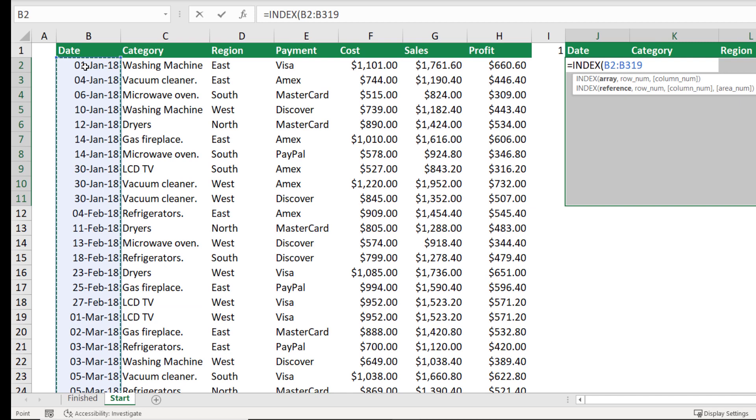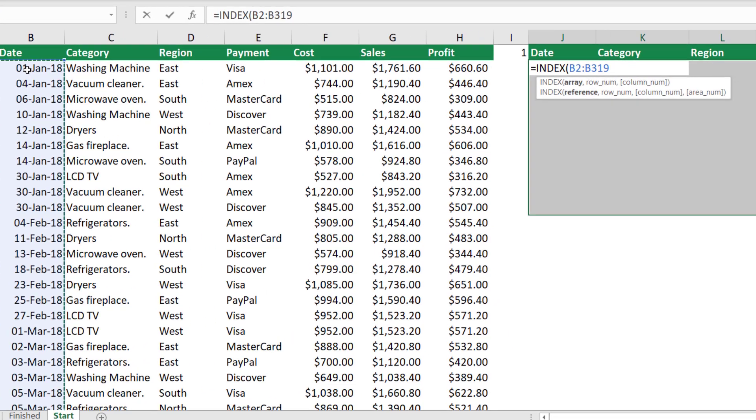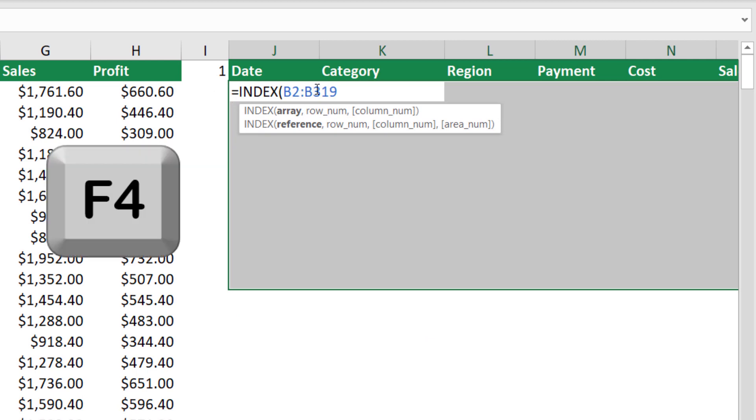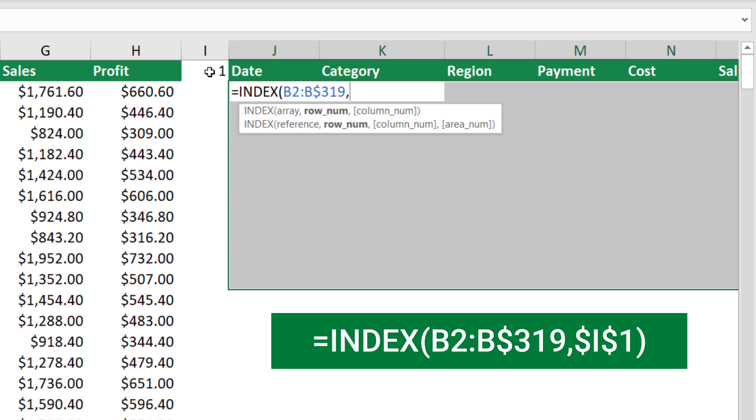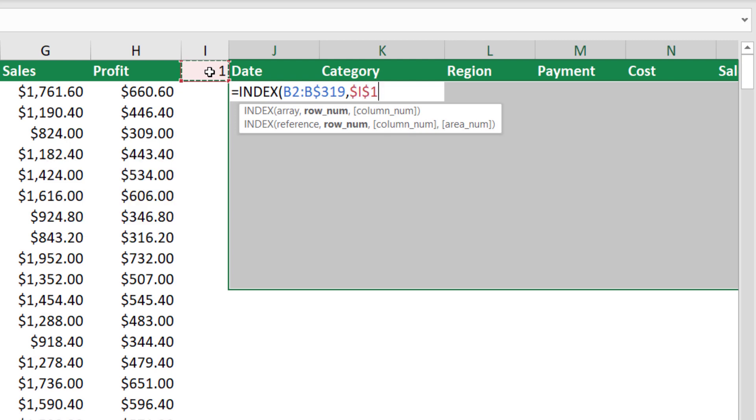I don't want to lock the column letter, because I want it floating, so when this function moves to the right, it will be picking up the array for the category, then the region, and so on. What about the rows? I want the starting row number, number 2, to be floating, but the ending row should be locked. I put my blinking cursor in the second cell reference, and then I hit F4 twice. Now, I hit comma. My next argument, the row number, will be the number returned by the scrollbar, which is linked to cell I1. I select it. I want to lock this cell reference I1, I hit F4, and then I close the bracket.